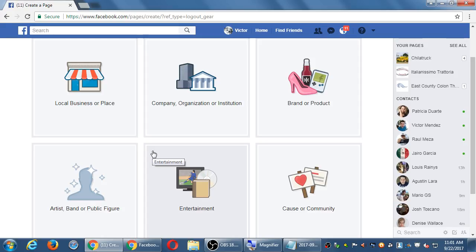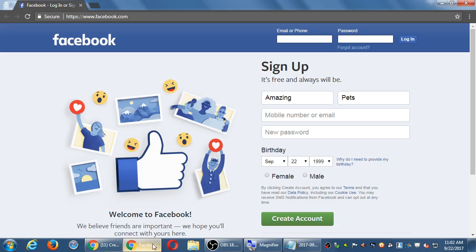For a corporation, some person in the corporation creates the corporation's account through their personal account, then gives access to the rest of the team to manage the business page. Any account you create on Facebook is tied to one email address, so if you use one email you can only create one Facebook account with it. If you then create a new Hotmail account, you can create another Facebook personal account and then create other business pages from that.